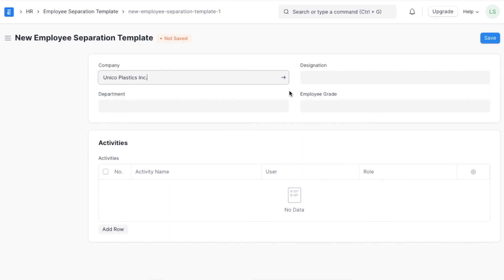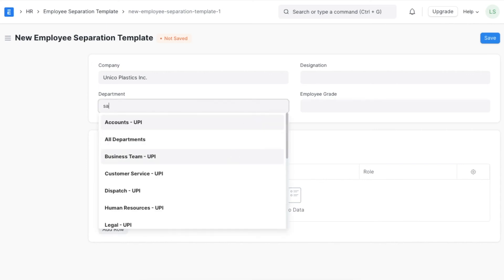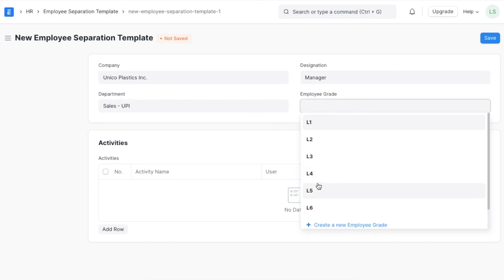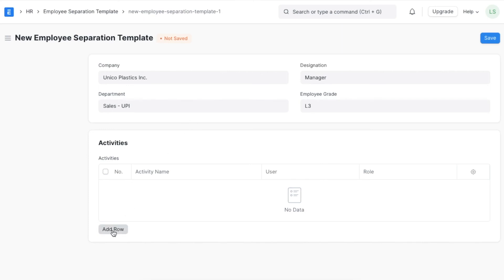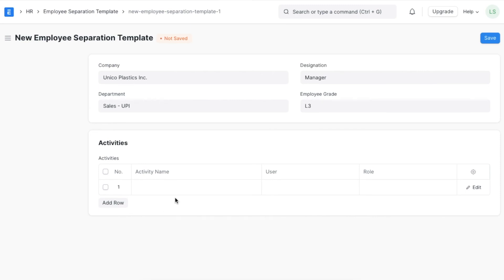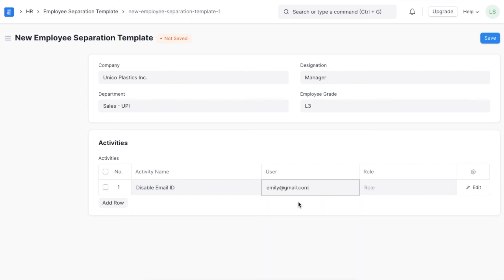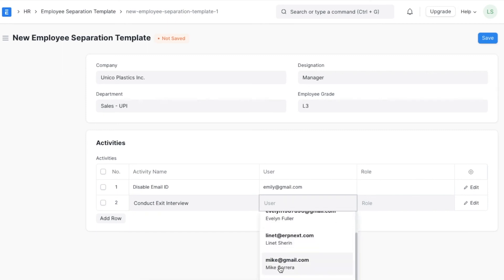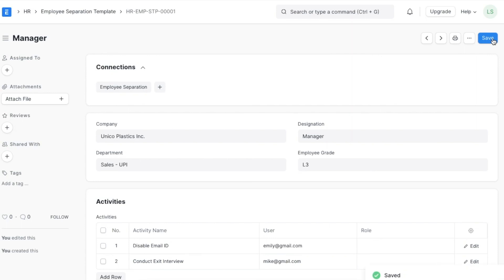Create a new template using Add Employee Separation Template. First define a designation, department, and grade — for example, set the department to Sales and the designation to Manager. Next, add details in the activity section, which defines tasks that need to be completed to successfully separate the employee. For example, once an employee leaves we will need to disable their email ID — type that in the description and assign another employee to complete this action. Another example task is to conduct an exit interview. We can add as many tasks as needed, then save the template.